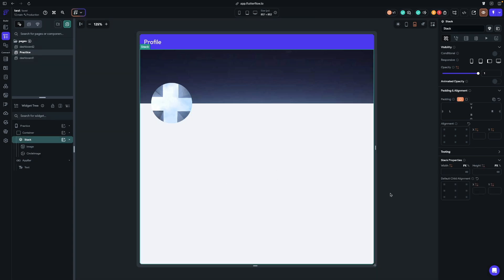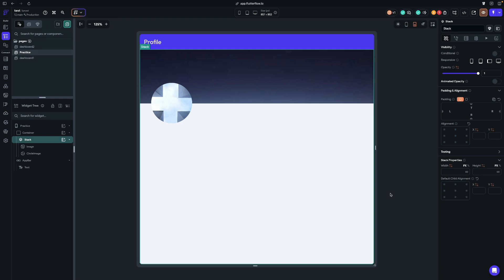And that's it for today's video. I hope you feel more confident working with the layout system in Flutter Flow. Remember rows, columns, and stacks are your best friends. Play around with these tools and you'll be designing stunning UIs in no time. If you found this video helpful, please give it a thumbs up and subscribe for more Flutter Flow tips and tutorials. Let me know in the comments what you would like to see next. Thanks for watching and I'll see you guys in the next video.